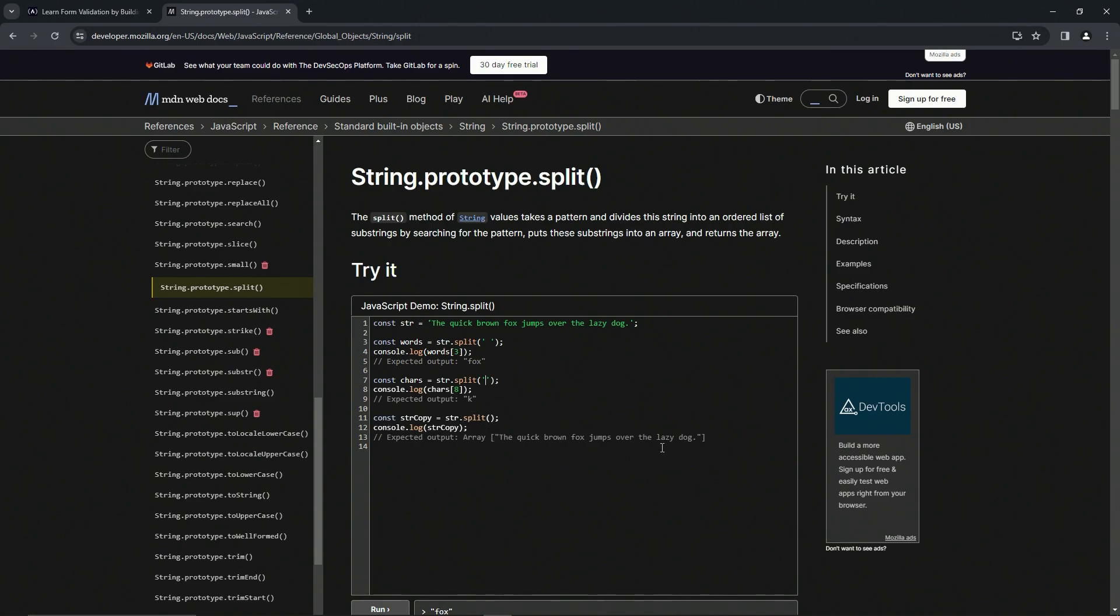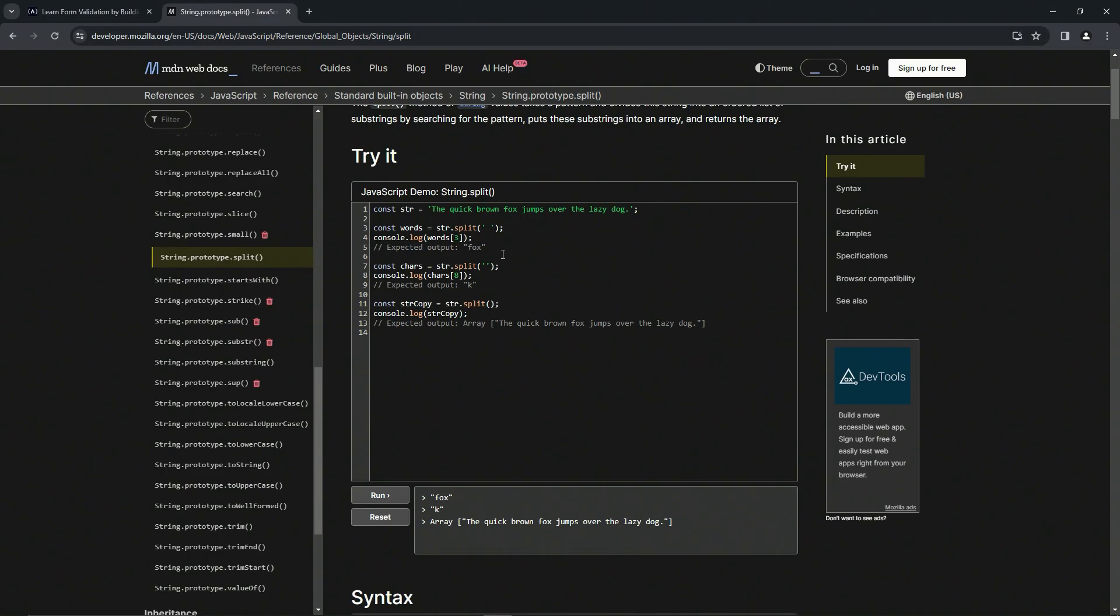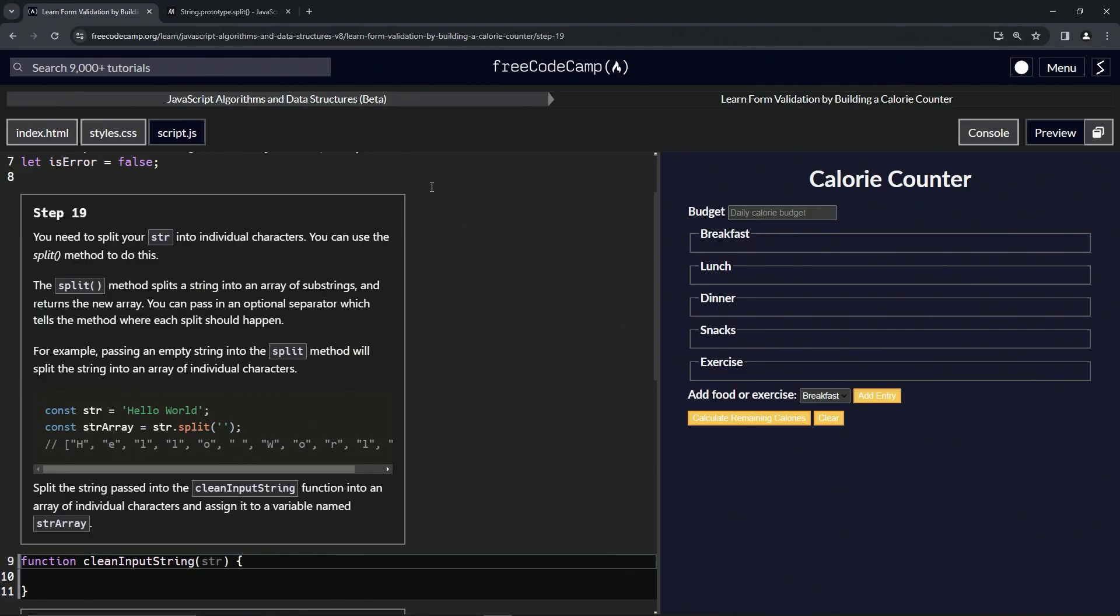And then this one just has nothing in it, so it's just like putting it in an array. Honestly this way is absolutely pointless because you could just wrap any string in its own array anyway. So that's just how that works. Let's come back over here.